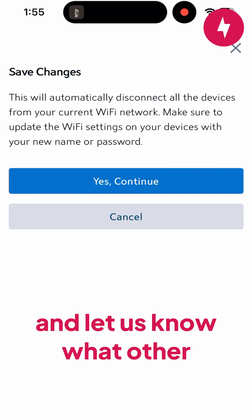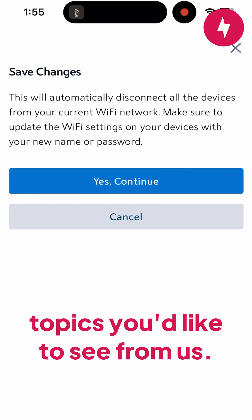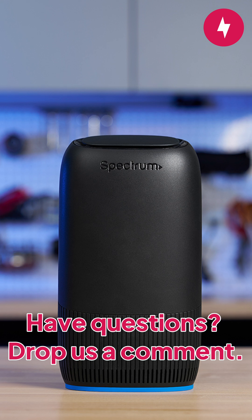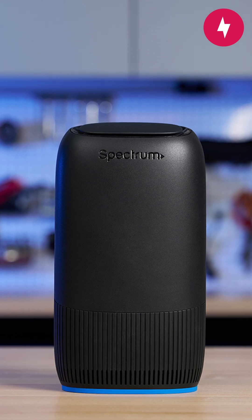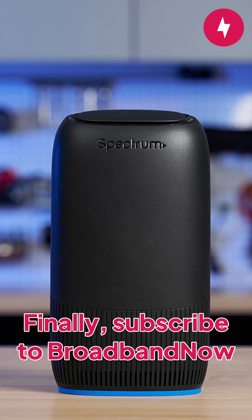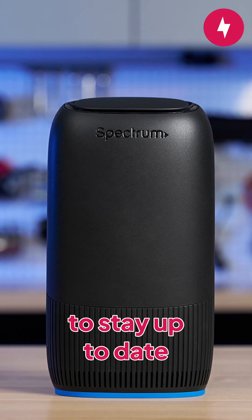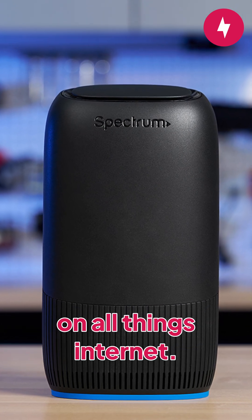Don't forget to like this video and let us know what other topics you'd like to see from us. Have questions? Drop us a comment. Finally, subscribe to Broadband Now to stay up to date on all things internet.